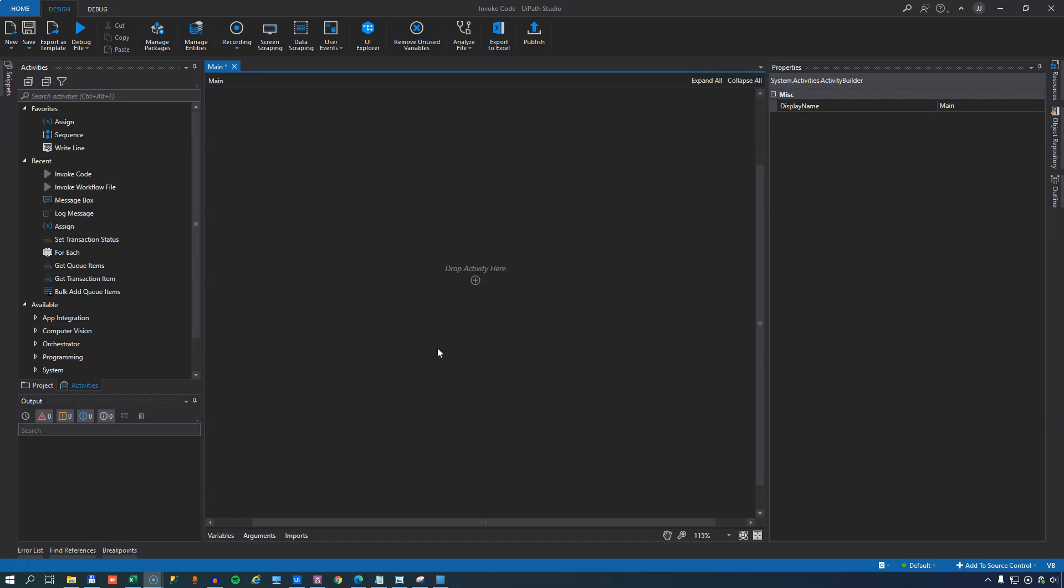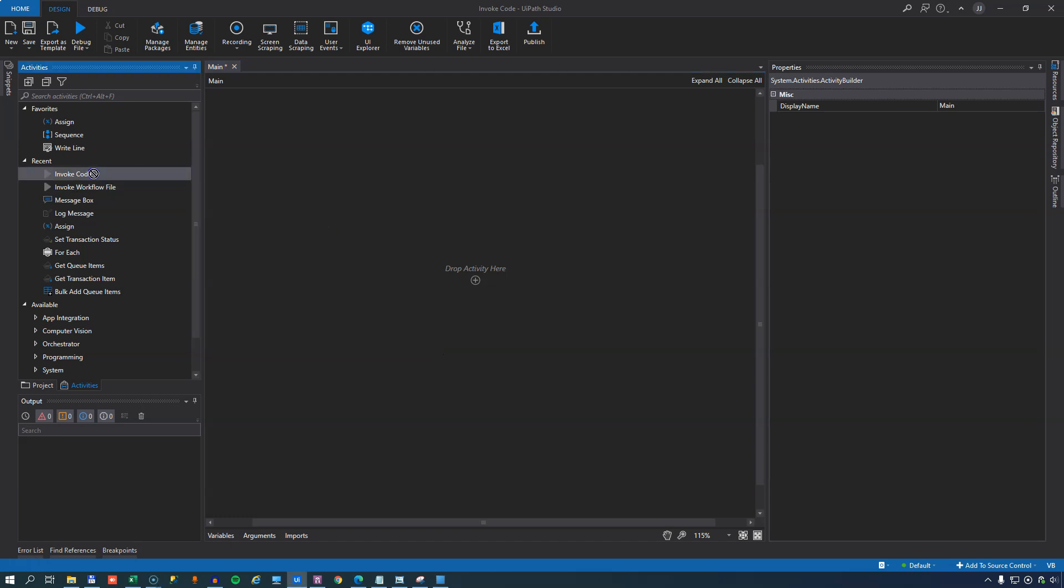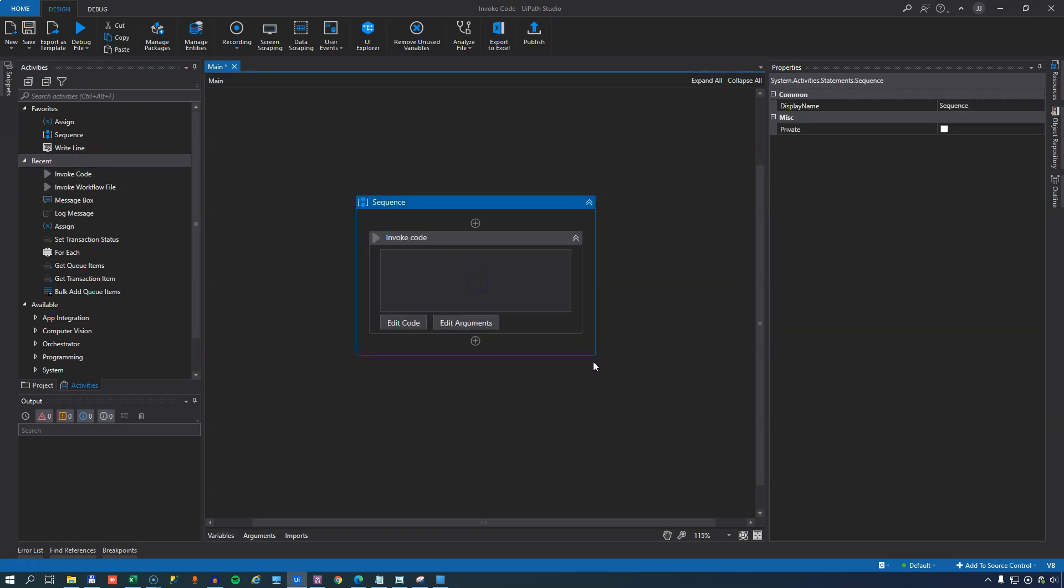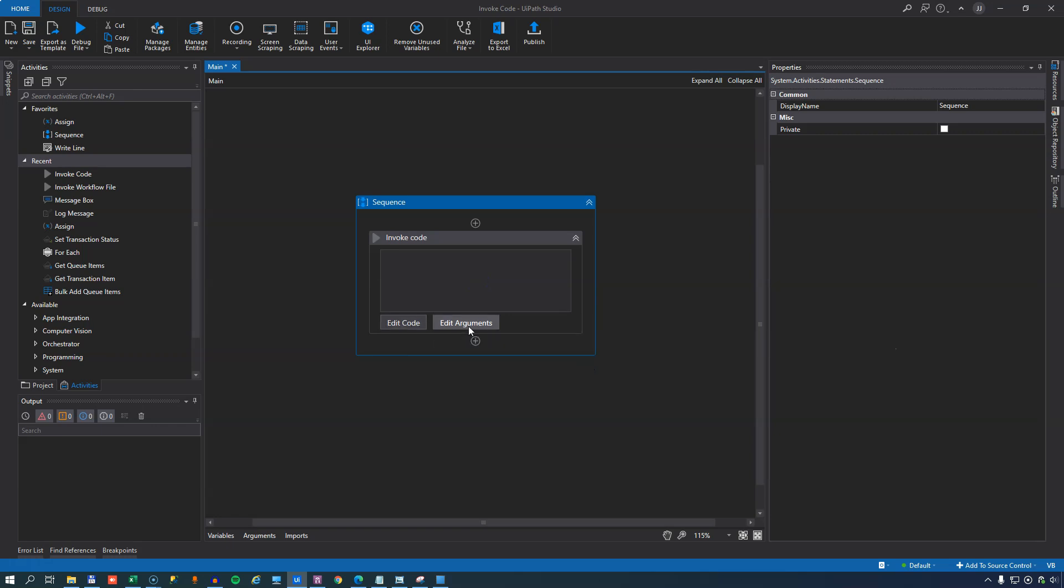So let's try and see a simple example. In the toolbox I'll drag in the invoke code activity and we can see that it has a couple of buttons. One that's called edit code and one called edit arguments.